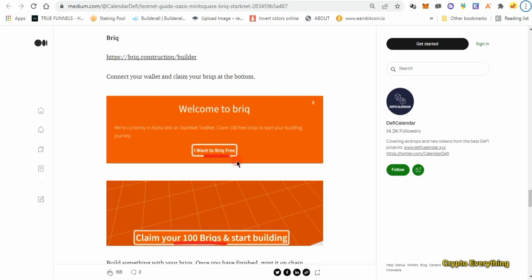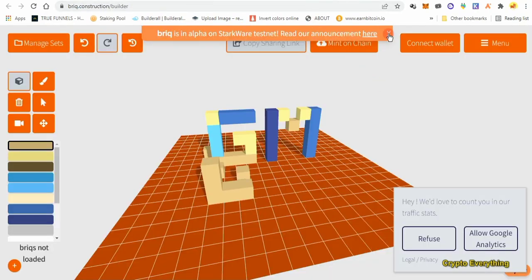The wallet we need to partake in this airdrop is ArgentX. You're going to be using the ArgentX wallet. All you have to do is come over to the website I'm going to be showing you — you get some free tokens, then you build something, mint it on the chain, and that's pretty much it. So the first thing is we're going to go over to this website link.